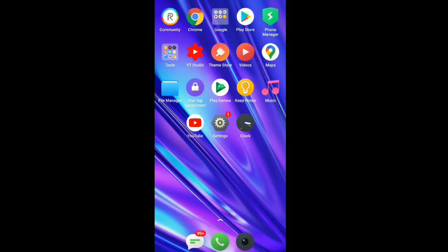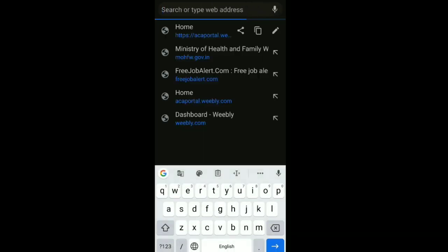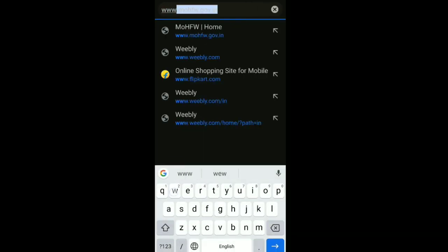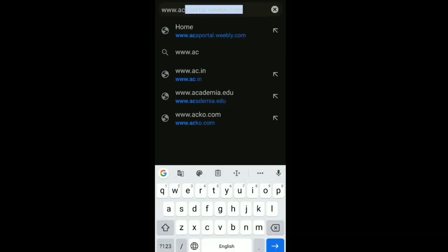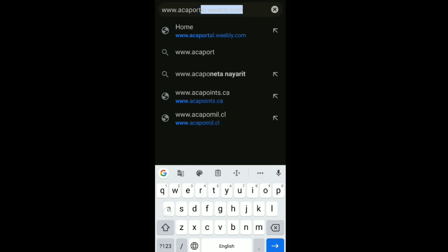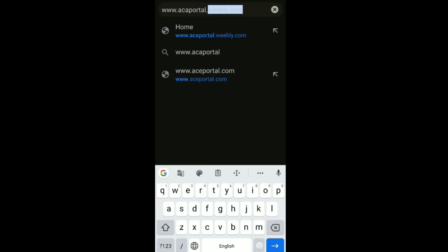If you are using Art Competitor, you will open a Chrome browser. Go to www.seaportail.weebly.com.